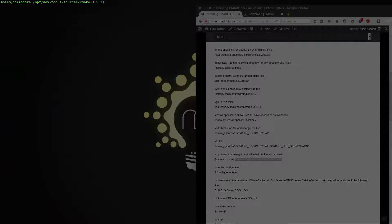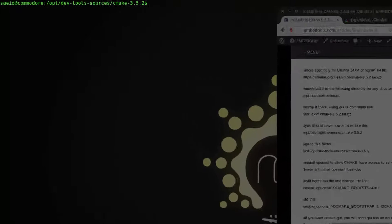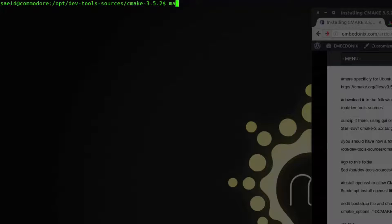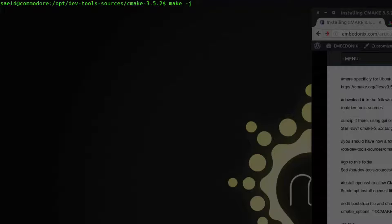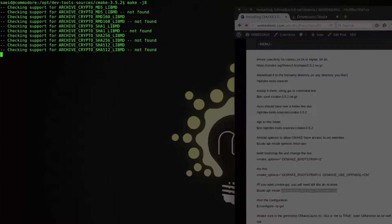And now we are ready to compile the cmake. And what we do we say make and then J for the number of jobs. For example I want to run 8 source file compilation at the same time. So let's go.